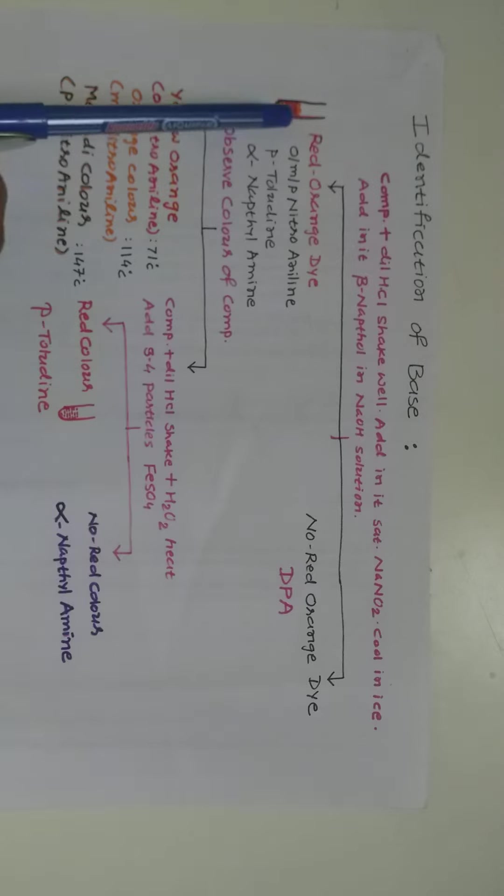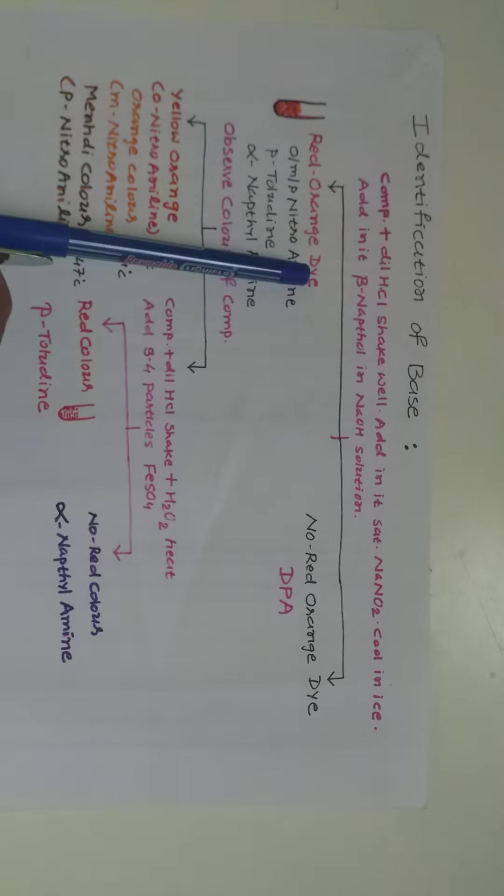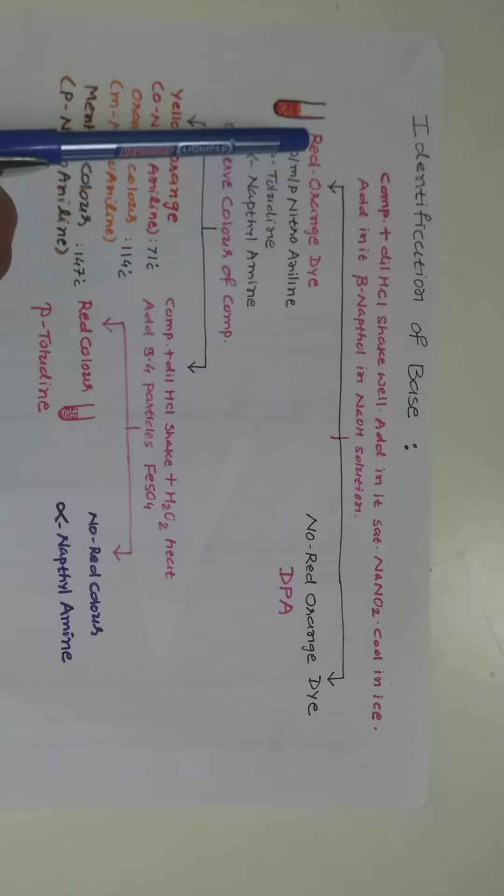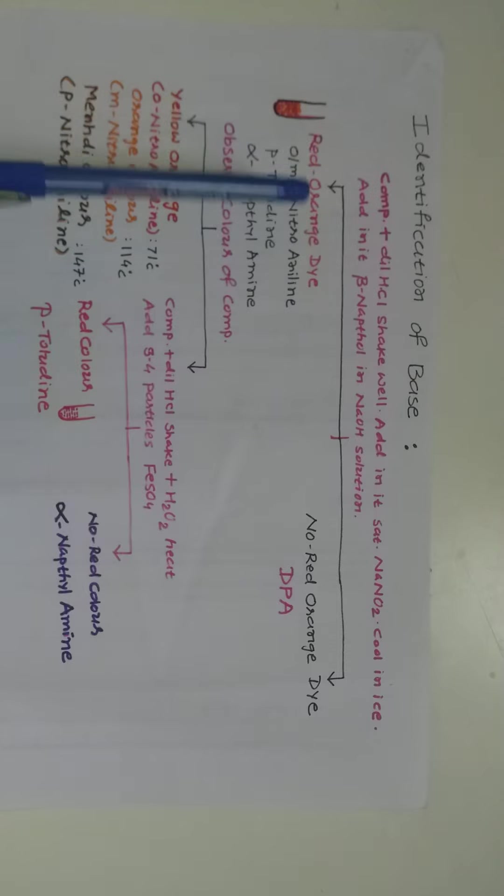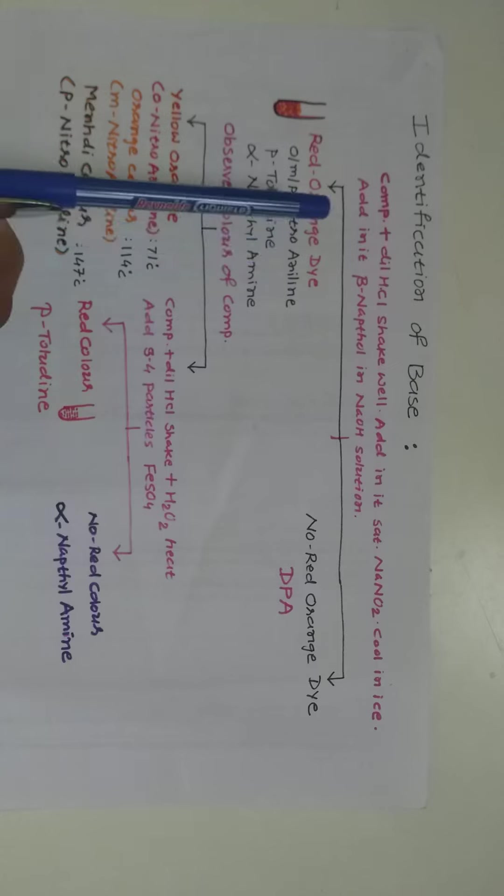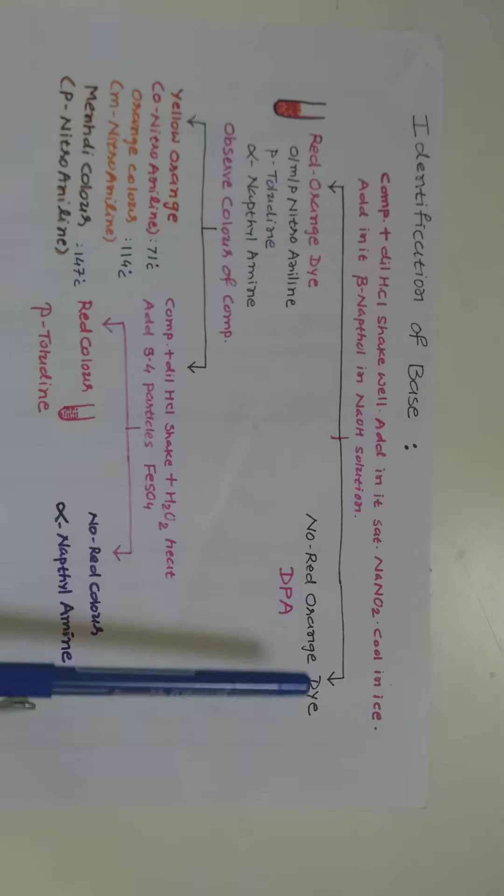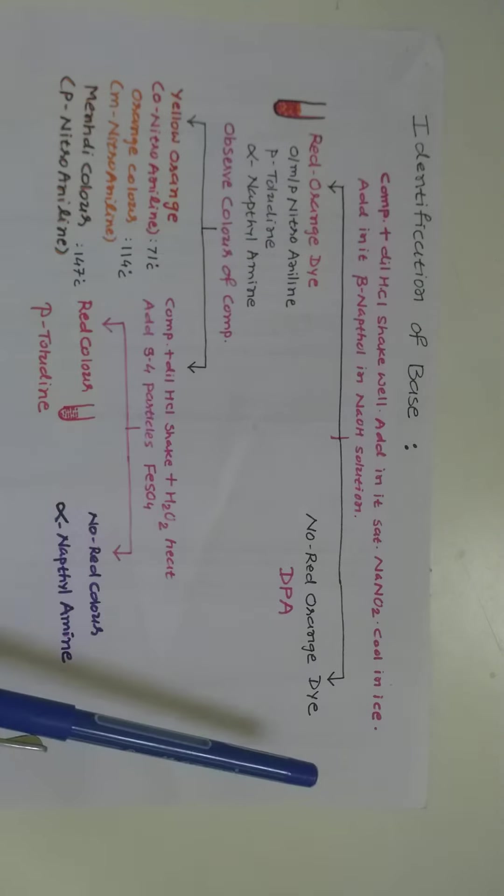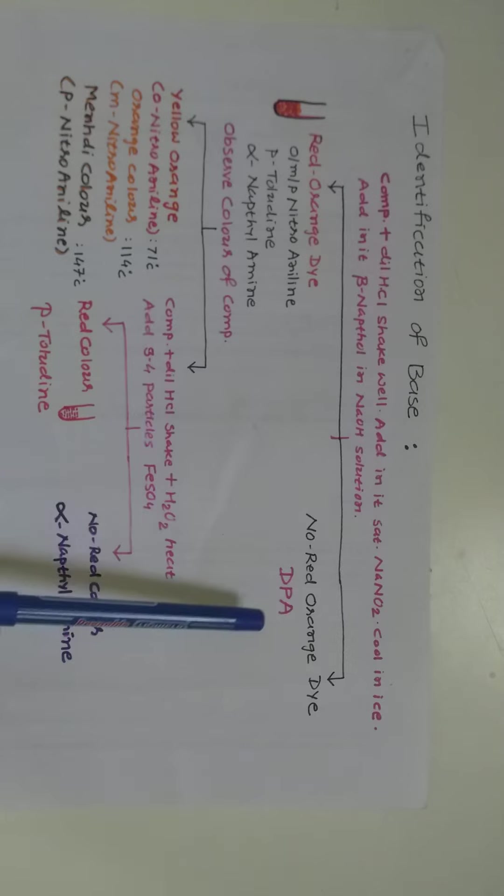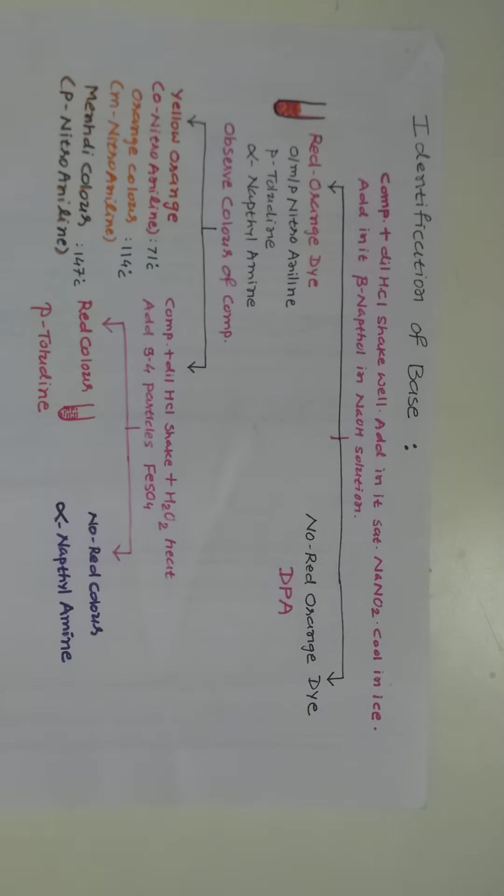If red-orange color dye is obtained, then we can confirm ortho-meta-para-nitroaniline or para-toluidine or alpha-naphthylamine may be present. And no red-orange color dye is obtained, then we can say diphenylamine may be present.